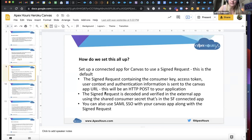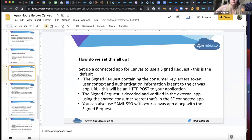On the other side, the signed request is decoded and verified in the external app using the shared consumer secret from the Salesforce connected app. When you create a connected app, you get a consumer secret and a consumer key. You take the secret and make it known to your other app so you can go through a verification and decoding process to ensure that signed request hasn't been tampered with and is still valid.